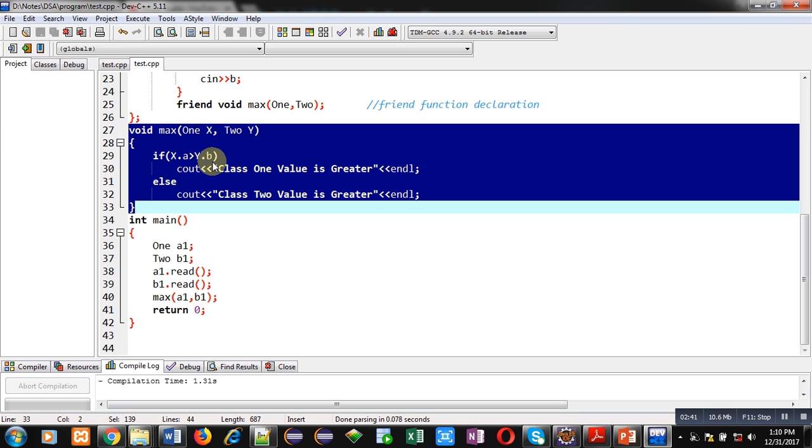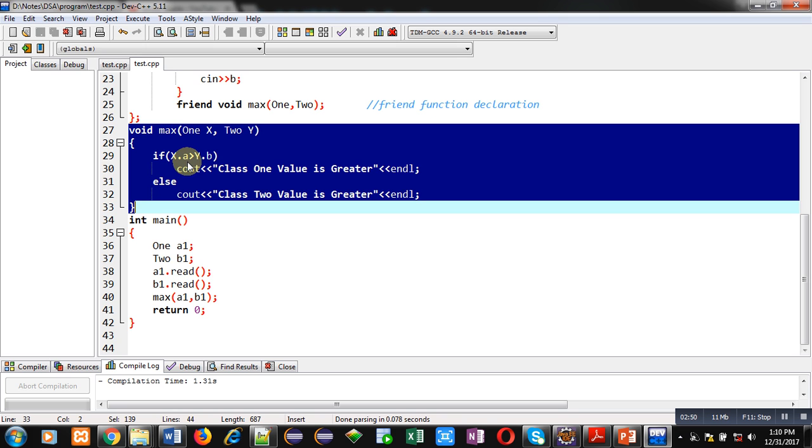So, here a and b are attributes of class 1 and 2, and both are declared in private section. Still, we are accessing members of classes which are private in a single function. This is because max is defined as friend of both the classes.